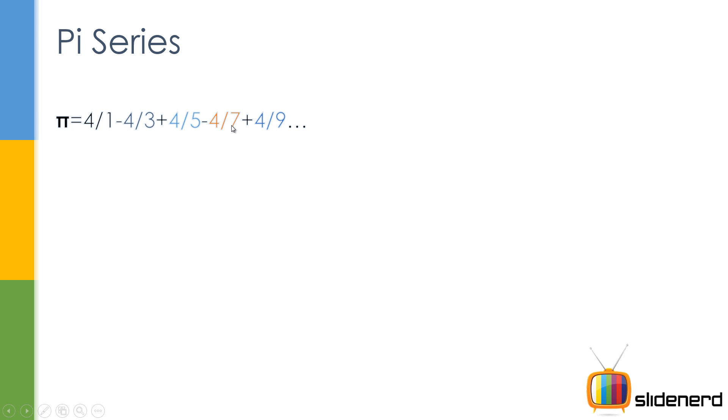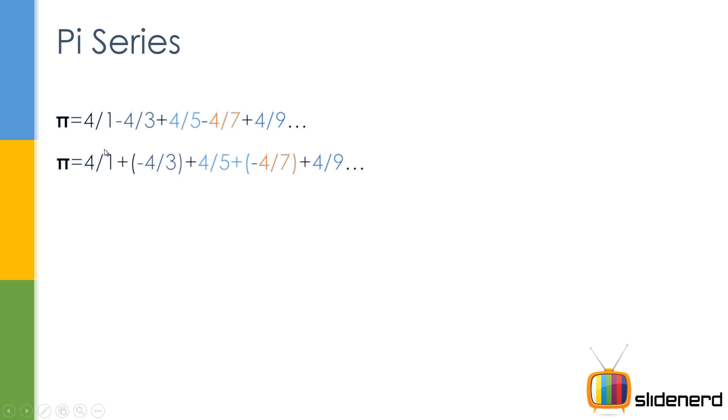Now there are certain things you need to observe. Let's break this down into several pieces and try to understand what each piece stands for. The first step I'm going to break it like this: keep all the plus signs outside, put all the minus signs inside brackets.